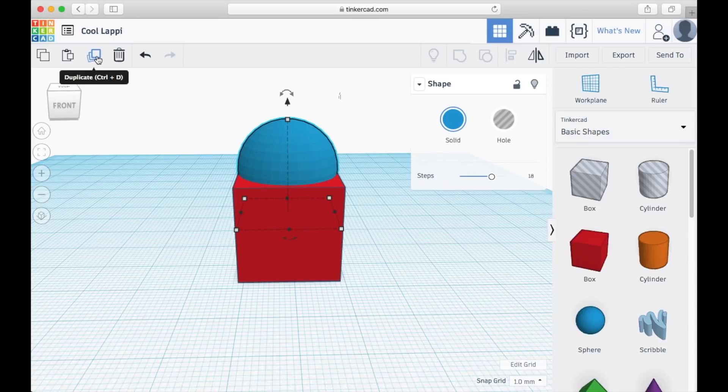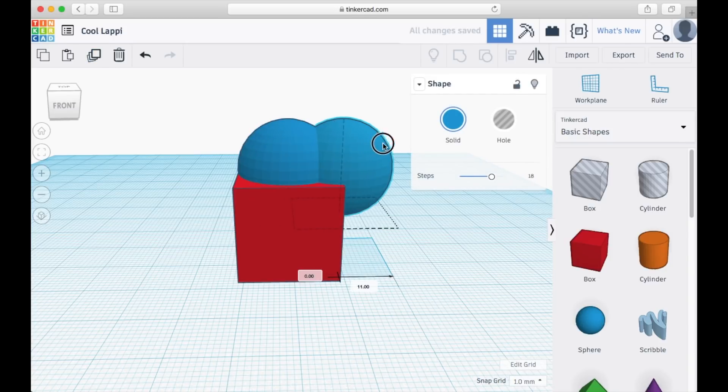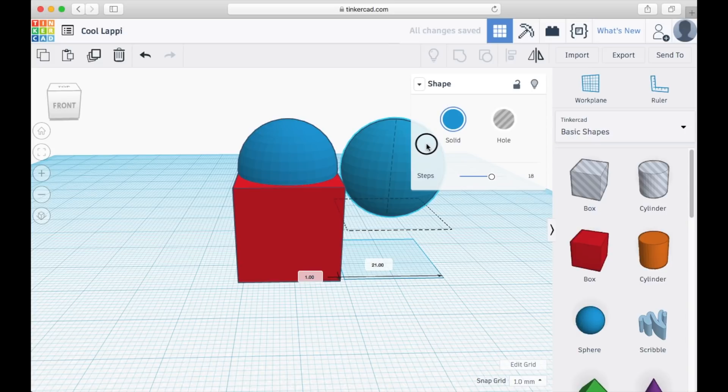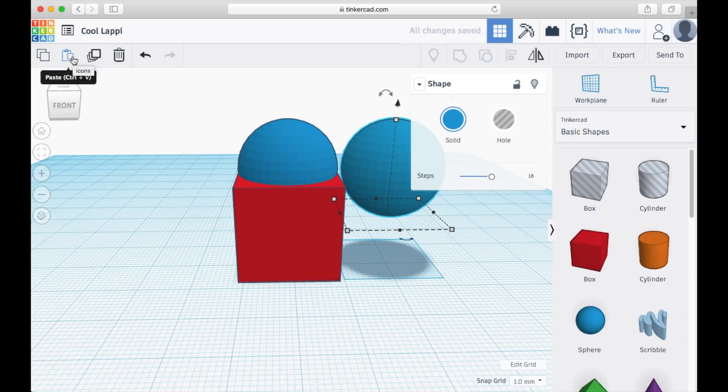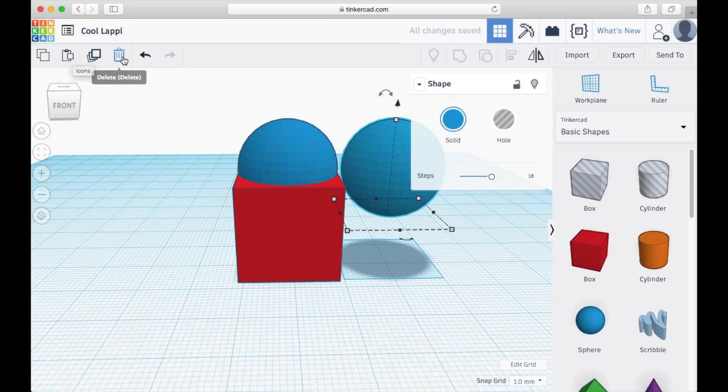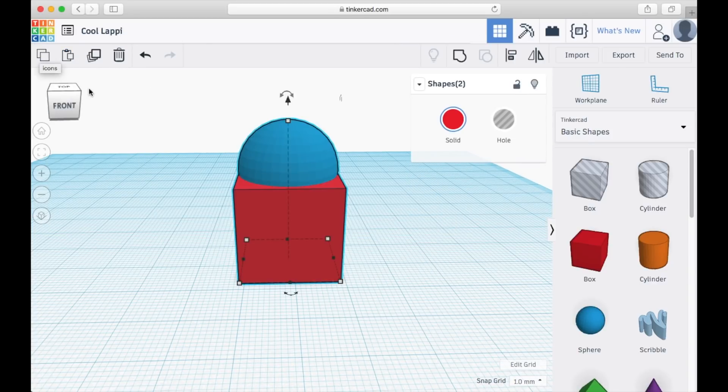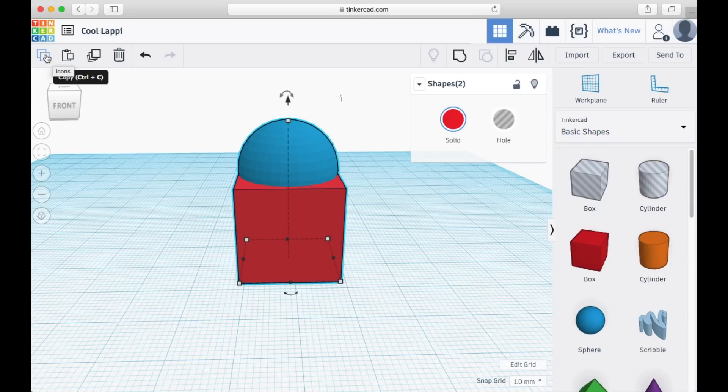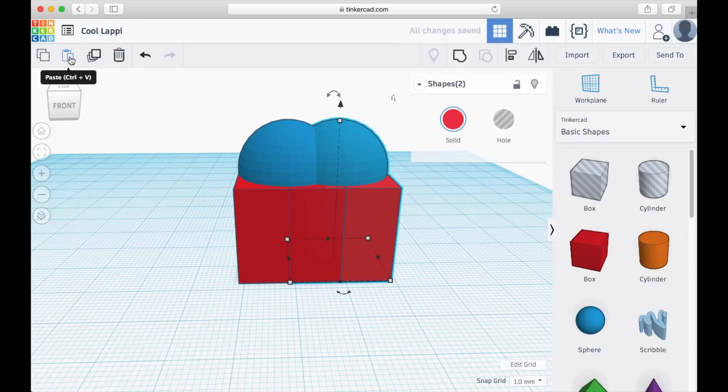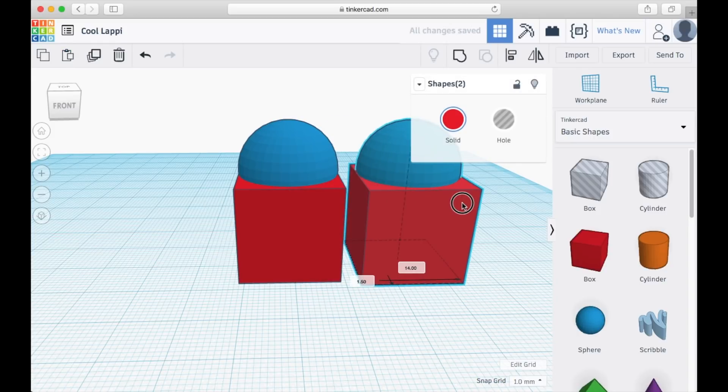You may also make use of the copy and paste functions on the function bar to do the same function. You may duplicate two objects by selecting both objects and then copy and paste like this.